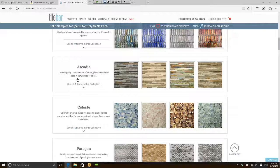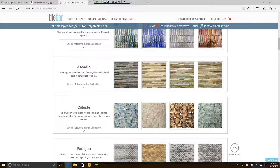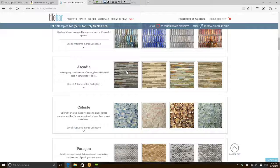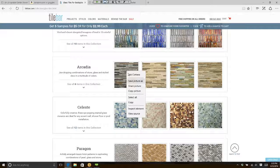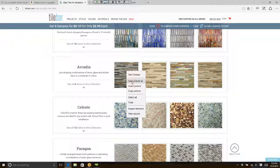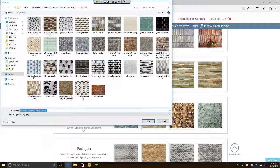They already have thumbnails created of tile. All I need to do is go in and right-click on the thumbnail of the tile. And see where it says save picture?